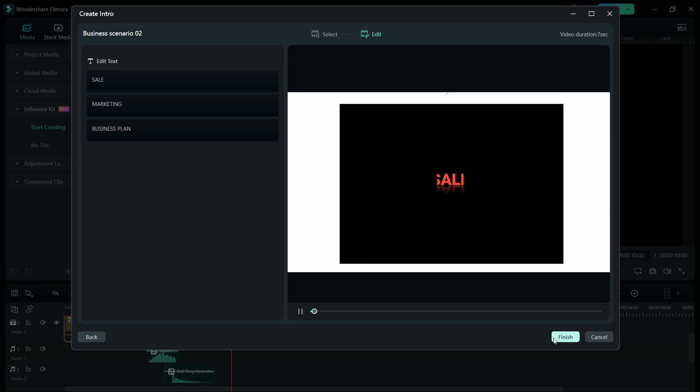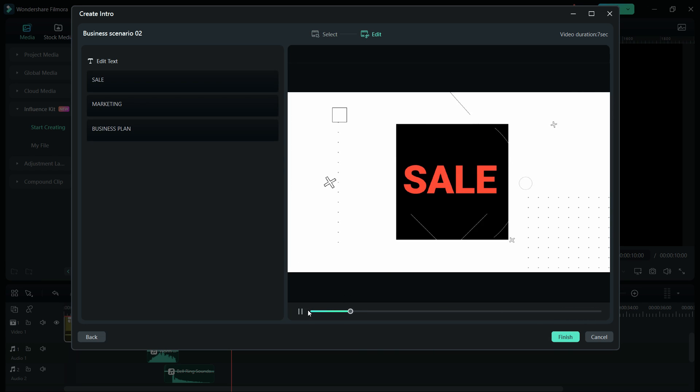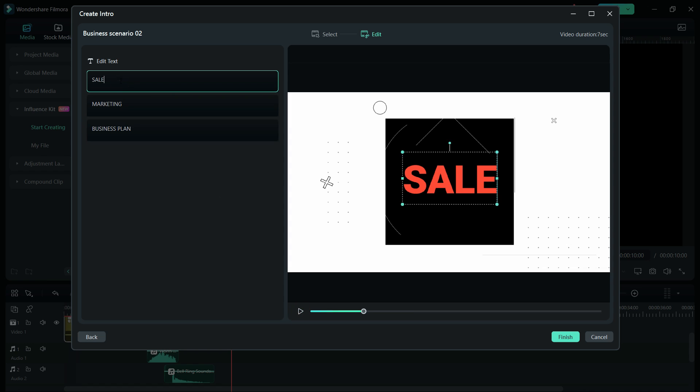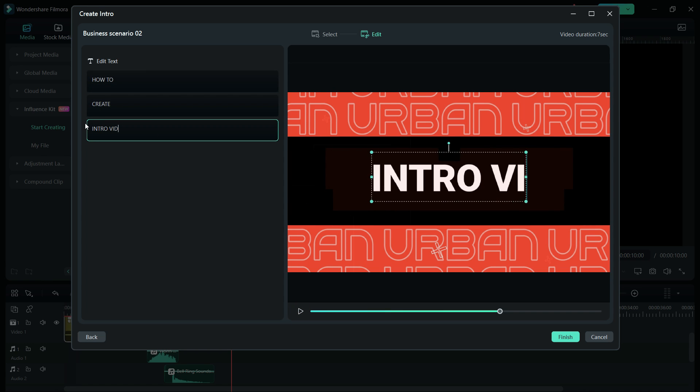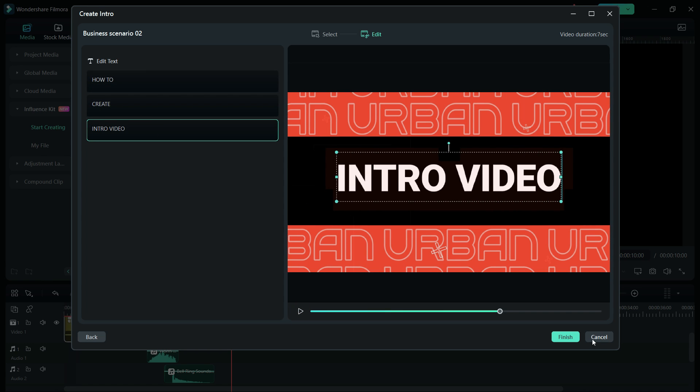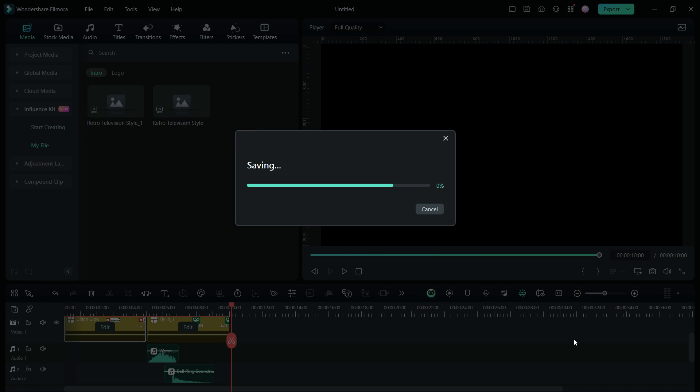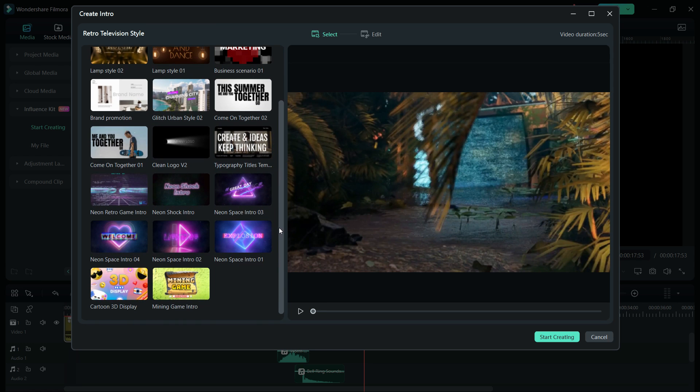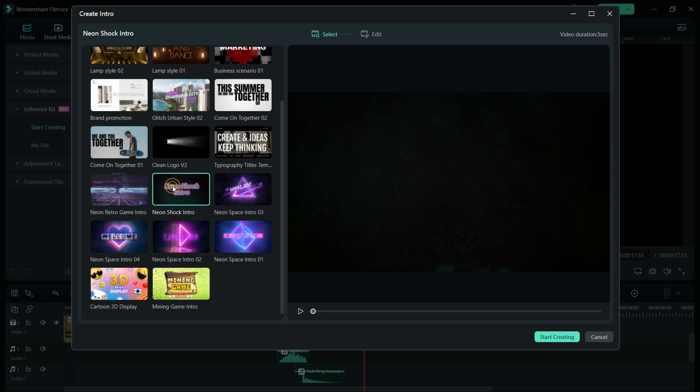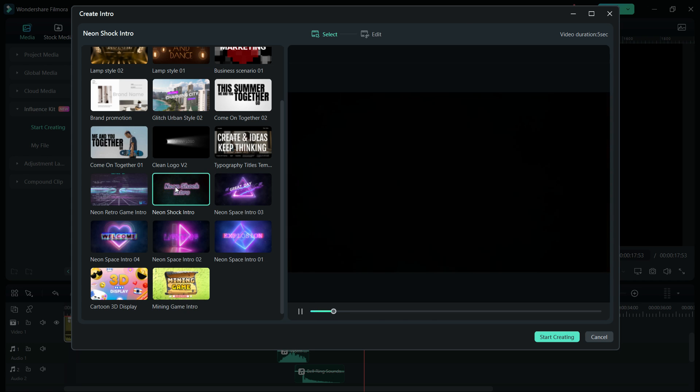Once you like the intro, start creating, change the title text in the video and it's ready. This is how I made the intro of today's video. Let me show you another example where you can even change the video.